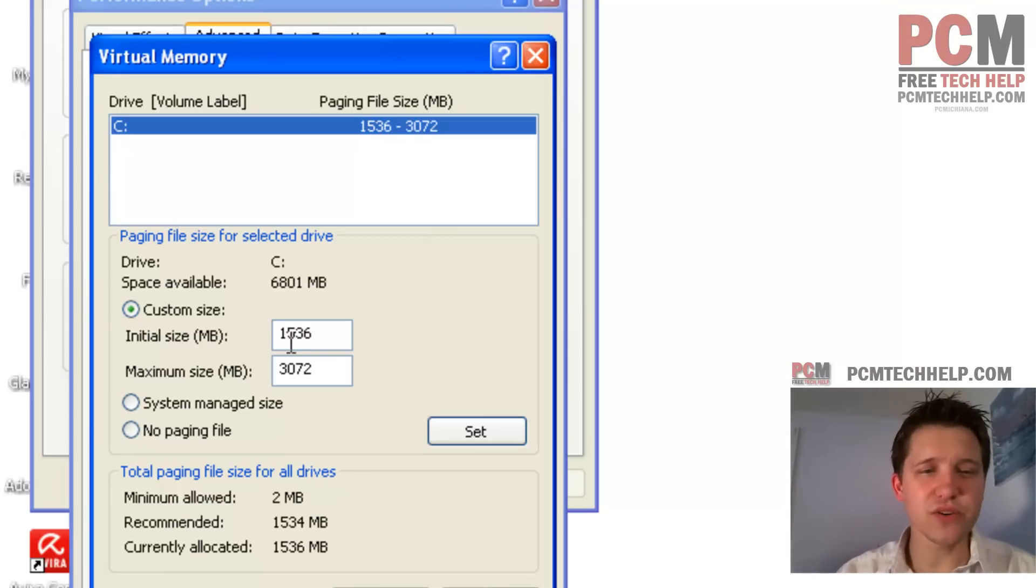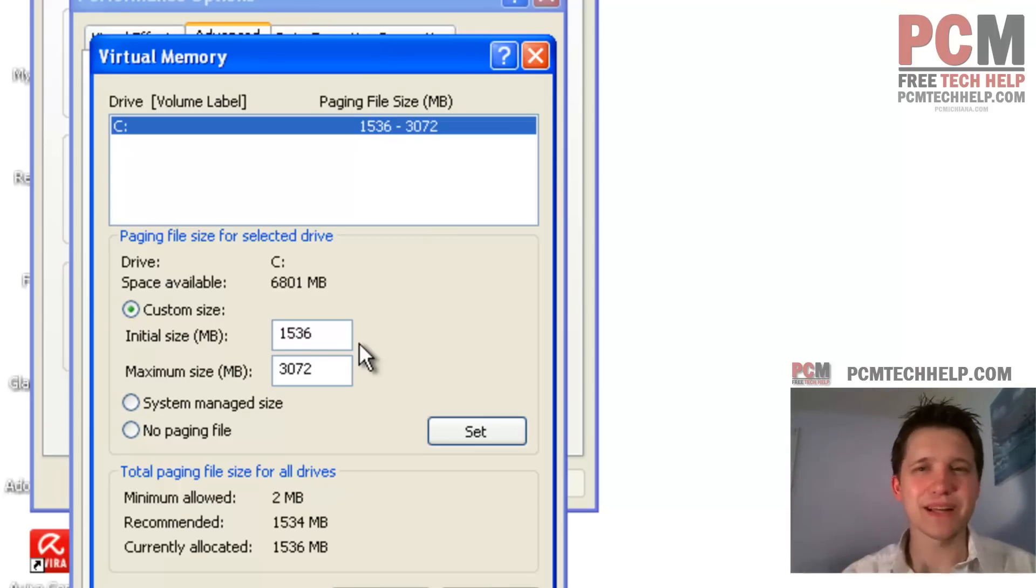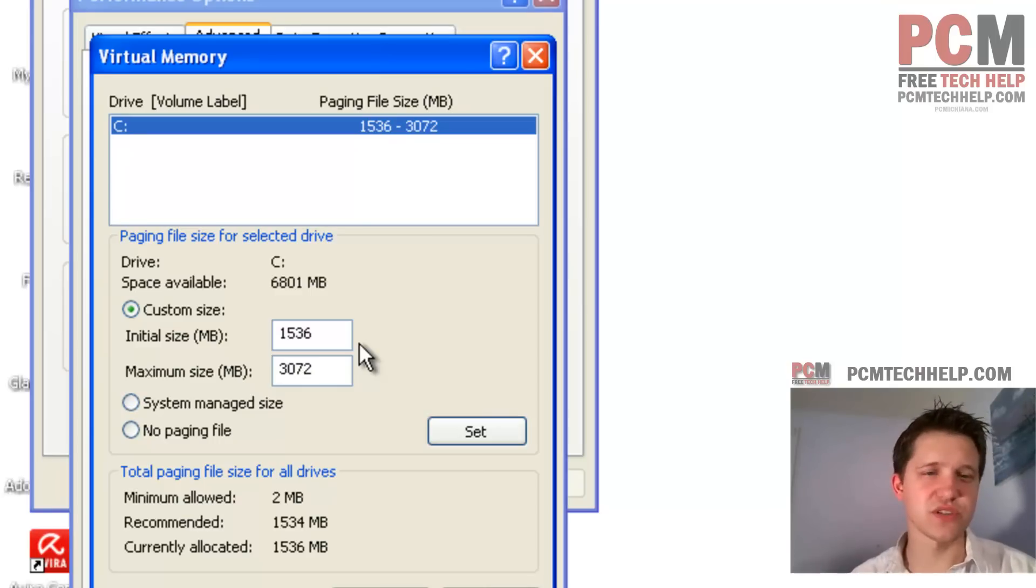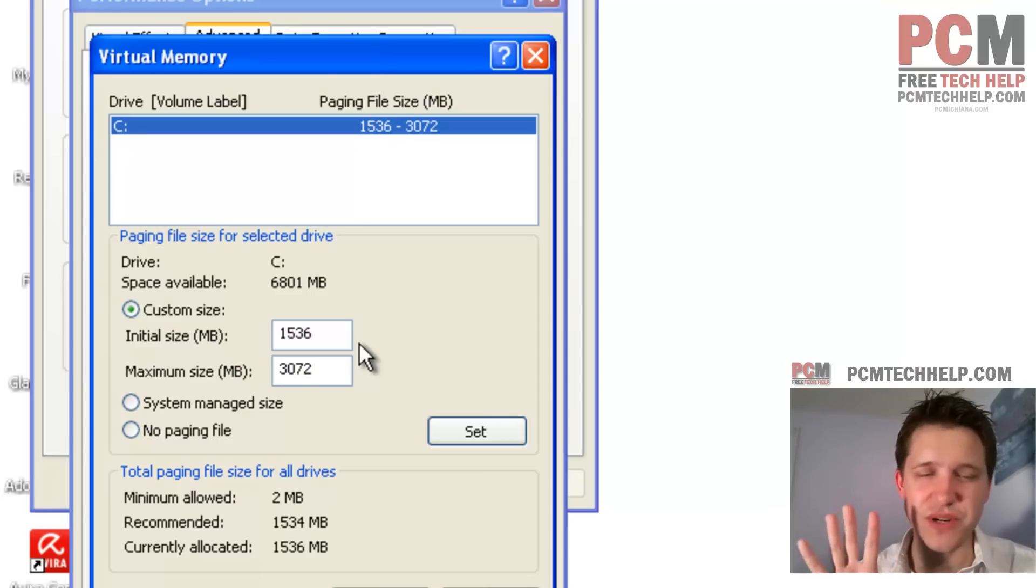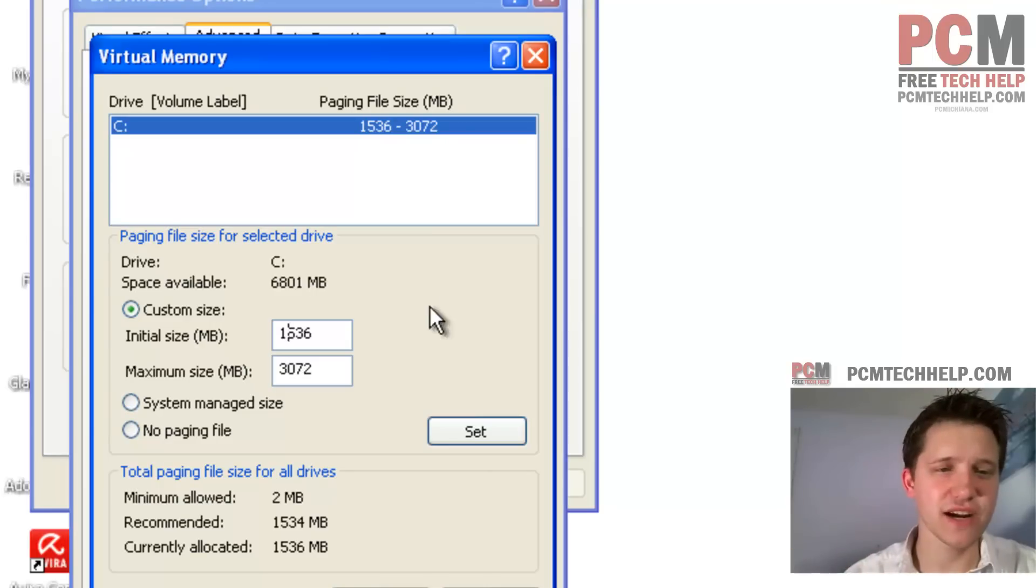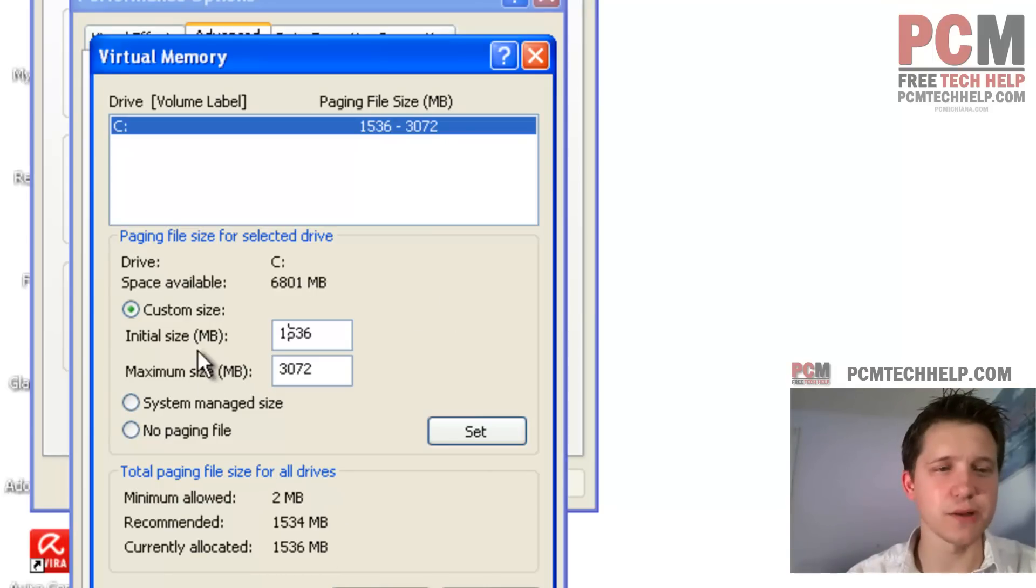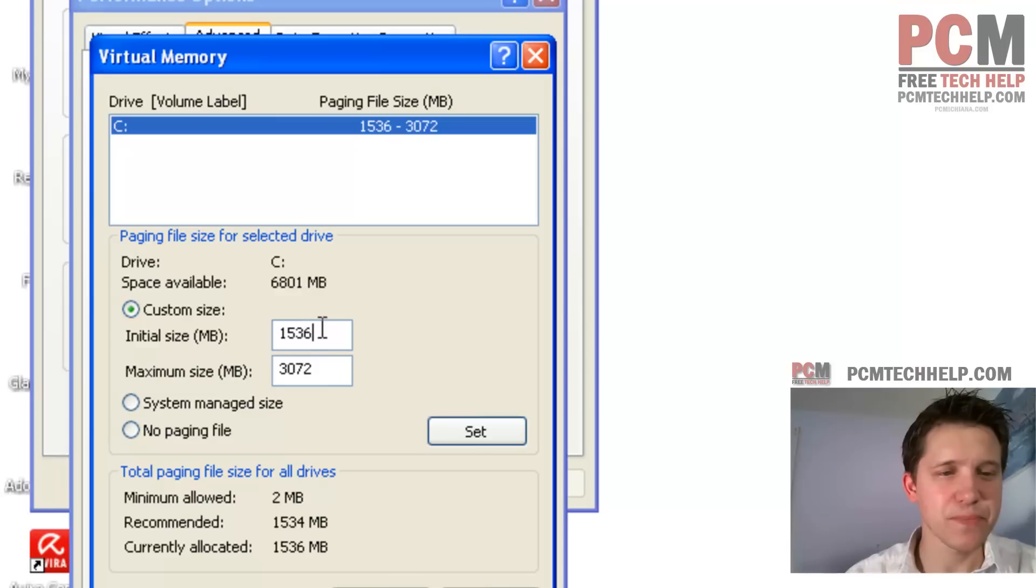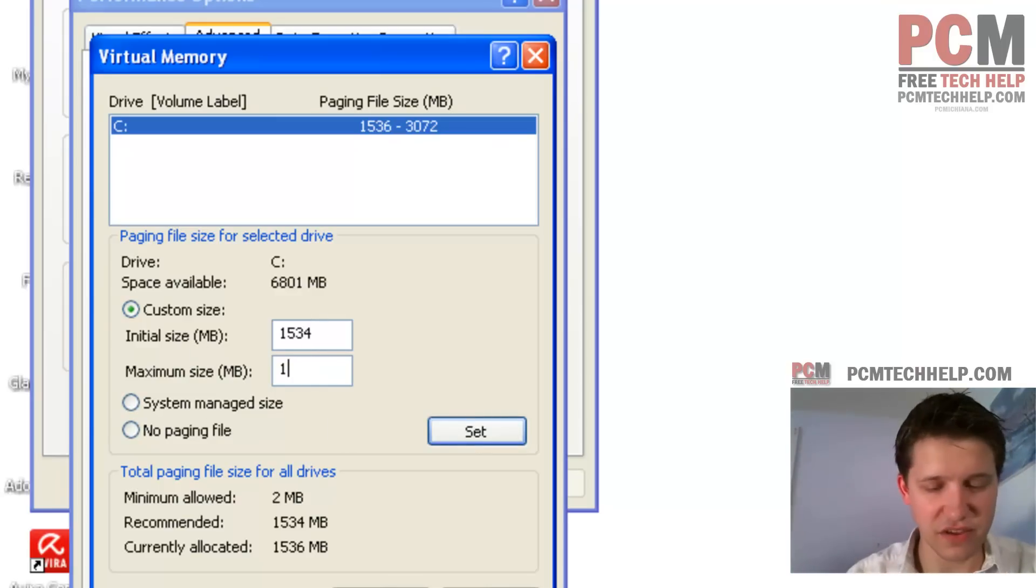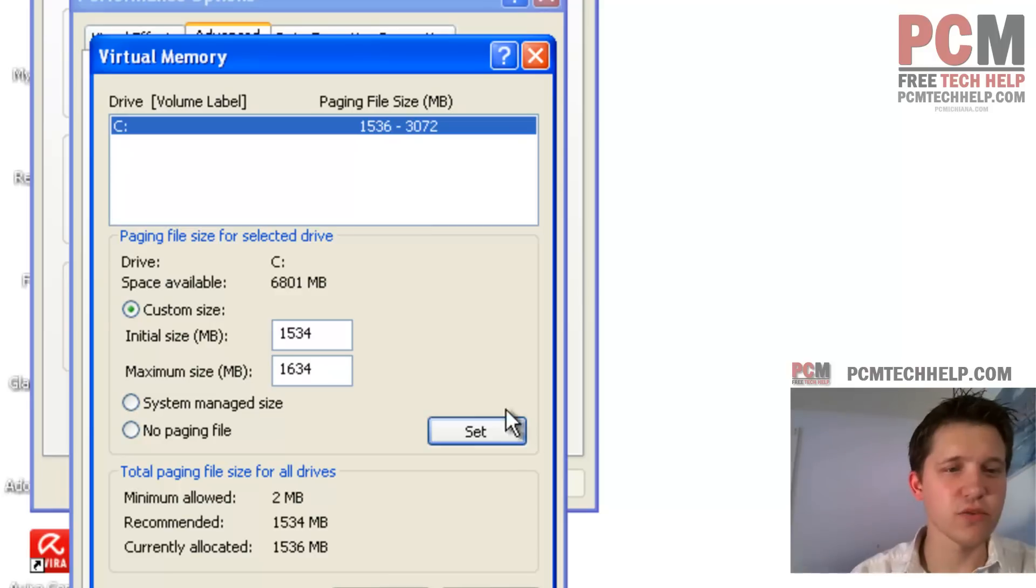Now, Windows is set up to dynamically allocate it. In other words, it'll fluctuate between it, but that uses up resources for it to do that. So we're just going to set it to a static paging file, and we're going to set it to that recommended amount. So for this custom size here, select 1534 for the initial, and then select 1534 for the maximum.